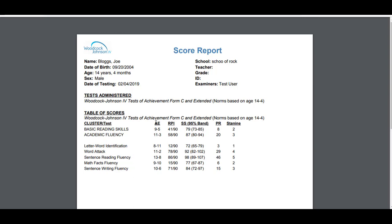AE is age equivalent. So letter word identification, 8 years, 11 months. The RPI, the relative proficiency index, is 12 out of 90. The standard score is 72, 95% confidence band, the percentile rank, and the stanine.